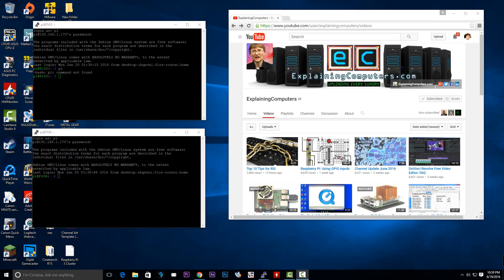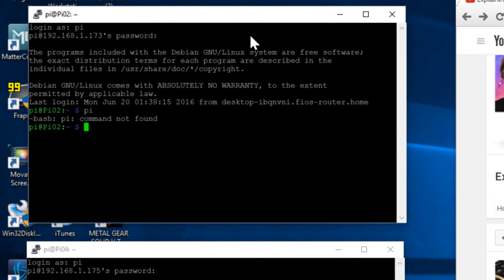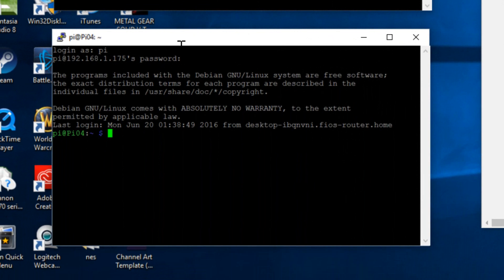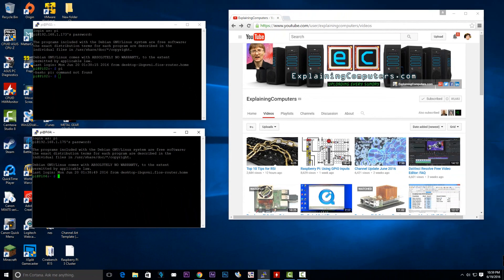Alright guys, the way this is going to work, I have two terminals here and I am remotely accessing both Raspberry Pi's right now using Putty. The top one here is our water-cooled Raspberry Pi 3 and this bottom one is our Raspberry Pi 3 with no cooling whatsoever.